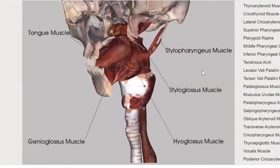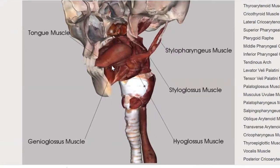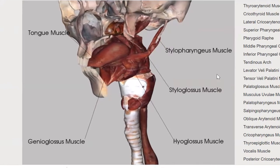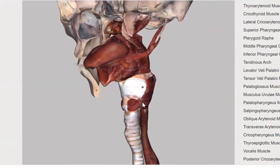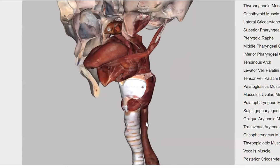We can see the tongue muscle here, most of it being made of the genioglossus, and then the very small geniohyoid inferiorly. We can see a few of the other structures we've spoken about: the division between the nasopharynx, the oropharynx, and then the hypopharynx, which is the opening into the larynx, the thyroid cartilage, the cricoid cartilage, and the trachea anteriorly and esophagus posteriorly.